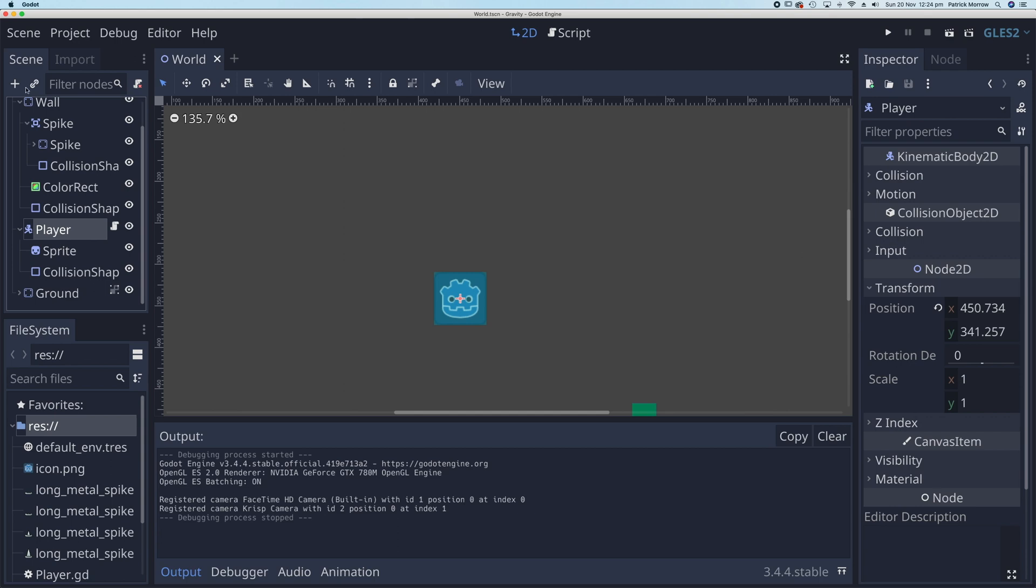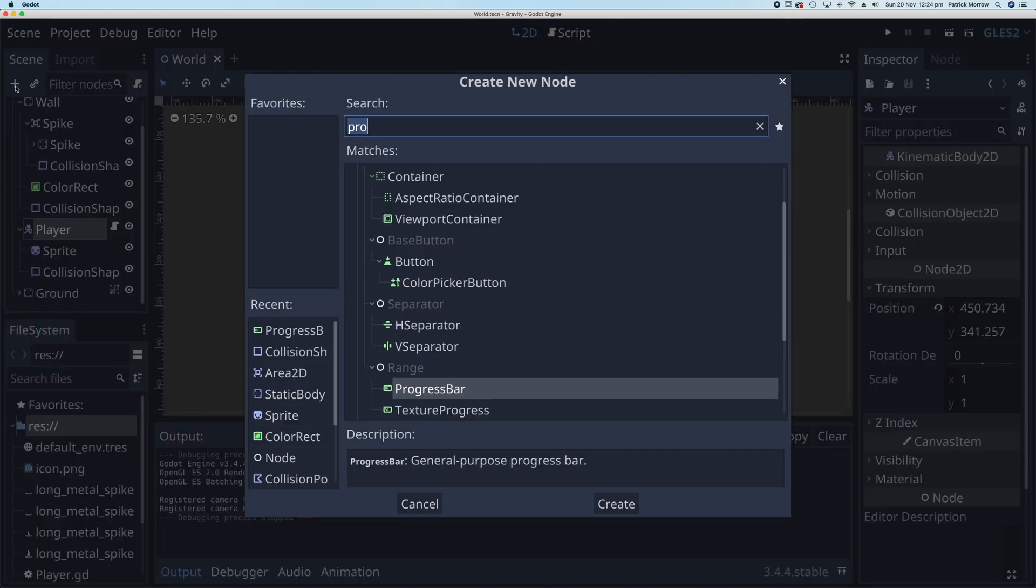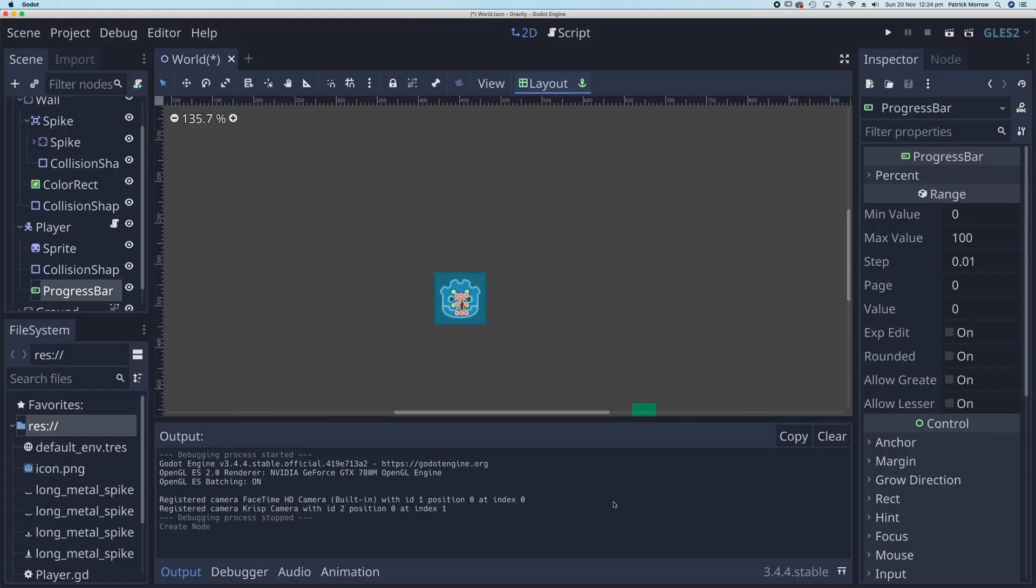The child node needs to be a progress bar. So search for progress bar and we'll create that.